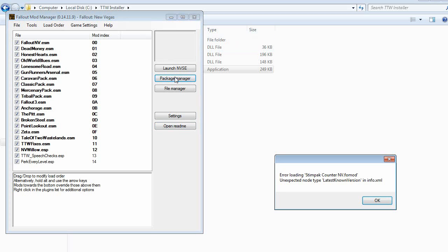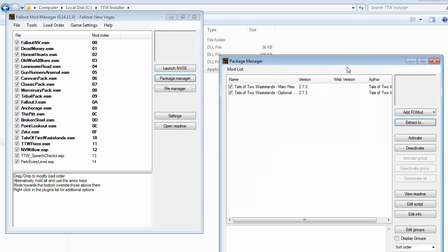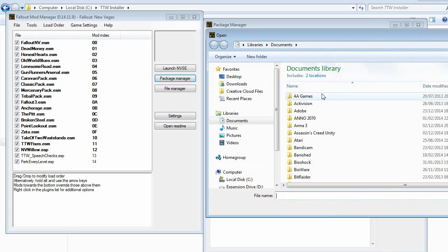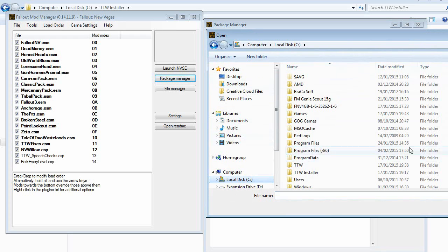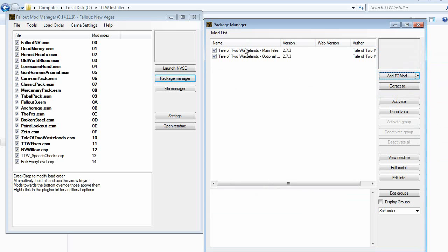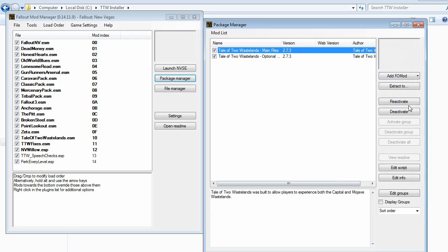Go into Package Manager and click Add FOMod. Navigate to your TTW folder and you should have 'Tales of Two Wastelands Main' and 'Tales of Two Wastelands Options.' Select the main one first — it will appear in the list. Then simply click Activate at the top. It's not there for me because I already have it installed, but where it says Reactivate and Deactivate there will be an Activate button. Click that and let it run completely.